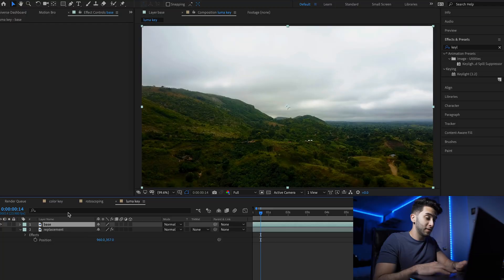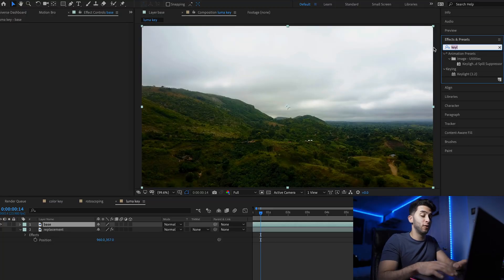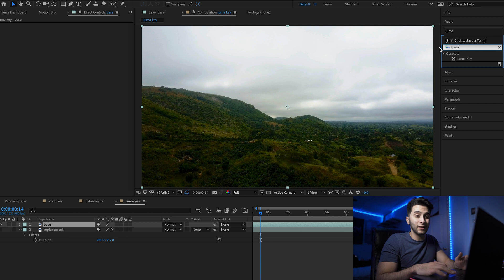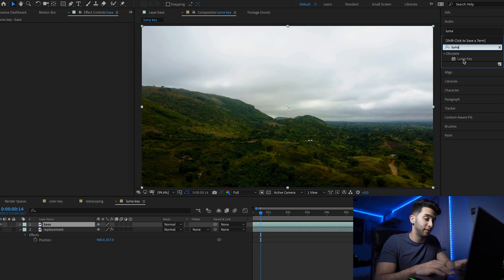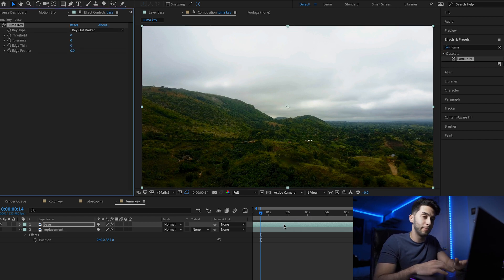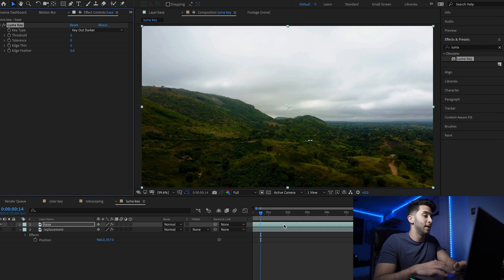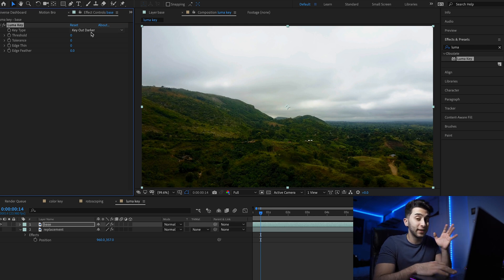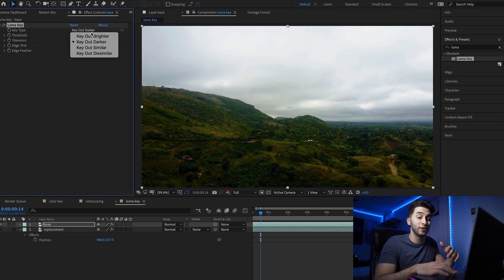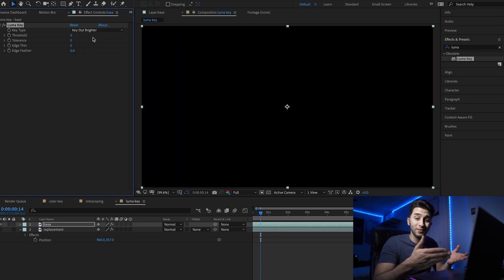The first technique we're going over today is the luma key method. Select your base layer, go over to your effects and presets, type in luma, and you will see the luma key effect pop up. Take it and drag and drop it over the base layer.